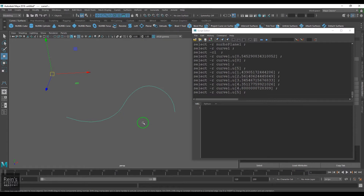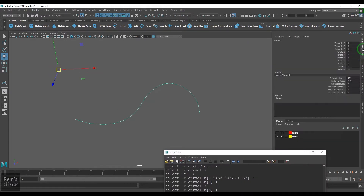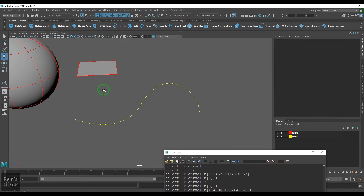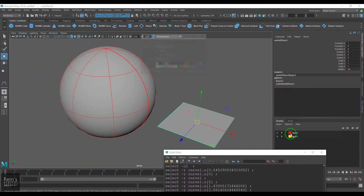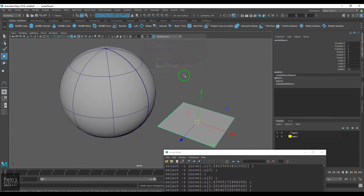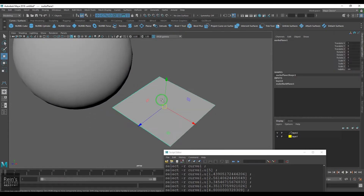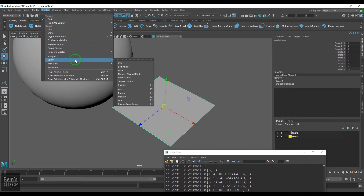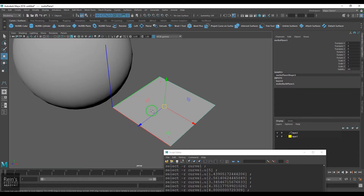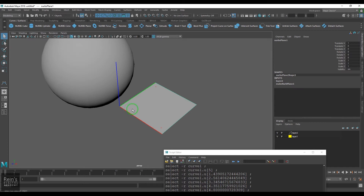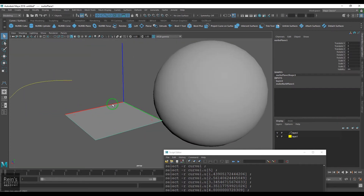This numeric value is the U value or the parameter of the curve, and we call this parameterization. Very similarly, we have NURBS geometry. I select this NURBS geometry and go to Display NURBS and enable the option called Surface Origins. What you see here is a blue line, a red line, and a green line.